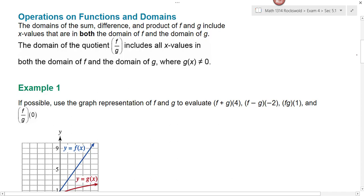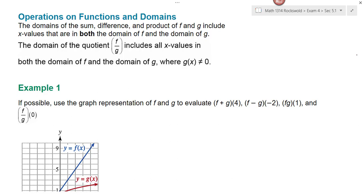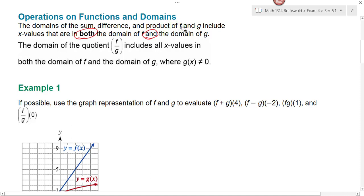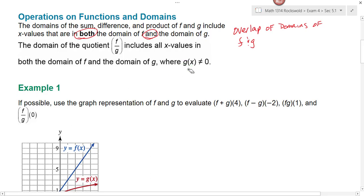When we're looking at the domain of functions whenever we add, subtract, multiply, or divide, basically the domains of the sums, differences, products, and quotients of f and g include x values that are in both the domain of f and the domain of g. This is a both-and. In order for something to be in the domain of a sum, difference, or product of two functions, that thing has to be in the domain of both f and g. So we're looking at the overlap of the domains of f and g. The domain of the quotient includes all x values in both f and g, also where g of x is not equal to zero, because we can't divide by zero.